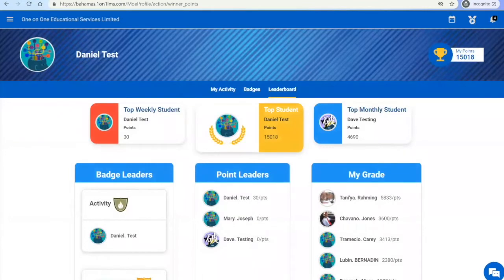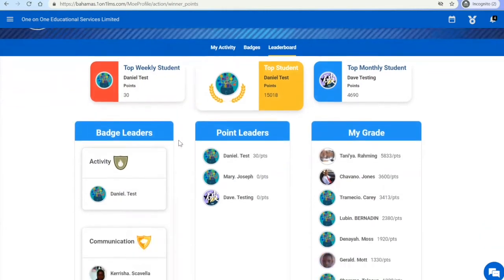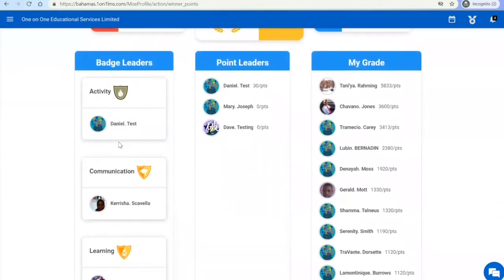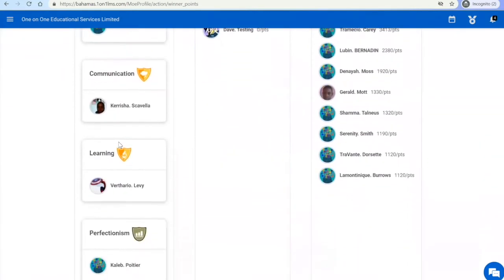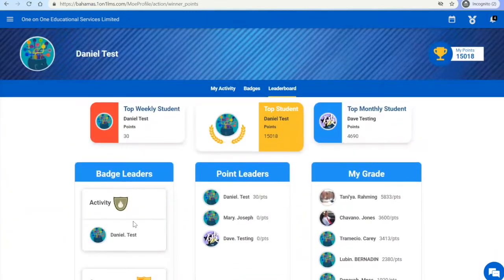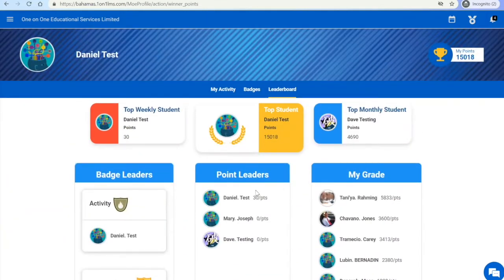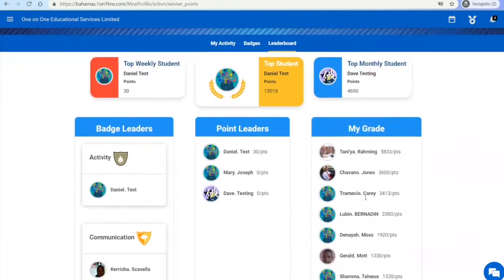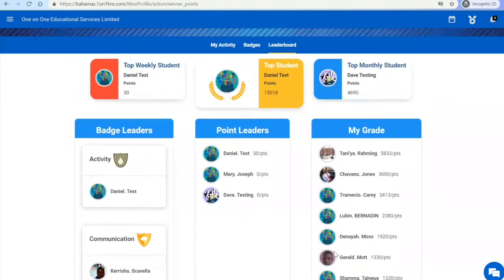On the leaderboard, you can see the top weekly students, the top students, and the top monthly students for your class, as well as the badge leaders for your grade, the point leaders in your class, and the point leaders in your grade.